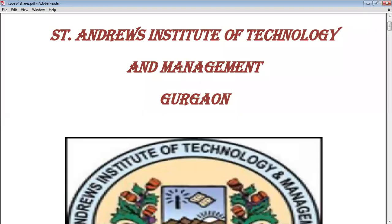Hello students, I am Vargi Kamal, Assistant Professor at St. Andrews Institute of Technology and Management. I am back in continuation of the online lecture series on company accounts subject. So let's start.